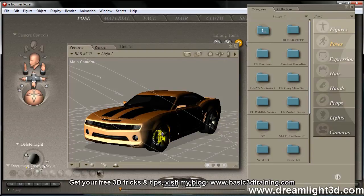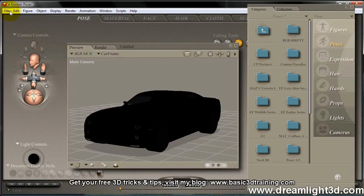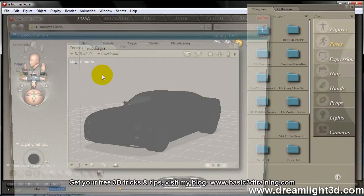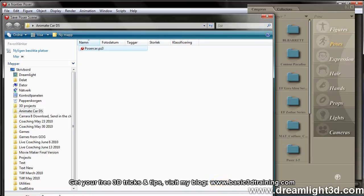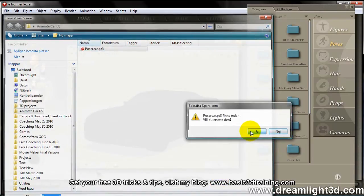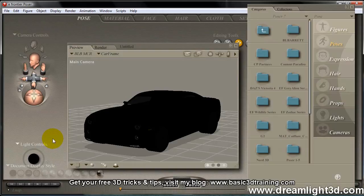Alright, so now that this is done, I'm simply going to save the scene, and I already have it saved before. I'm going to call it Poser Car PS3. And this file format is actually readable by DAZ Studio, straight on.